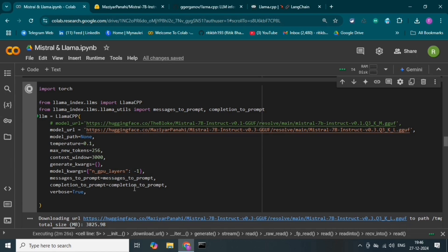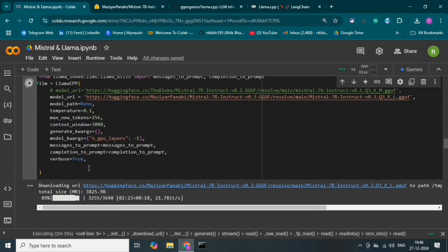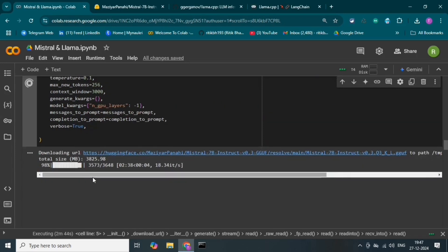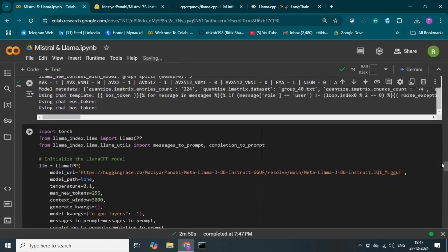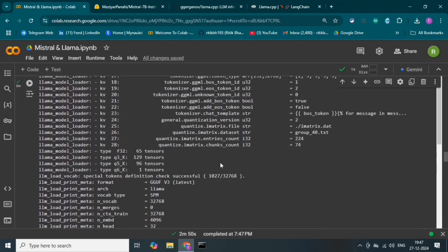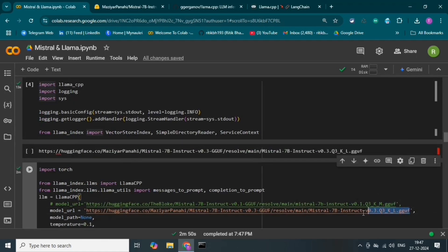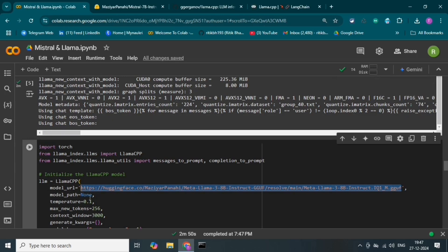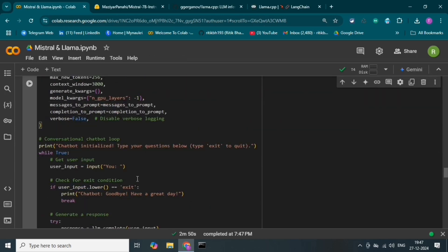I have mentioned temperature, max token size, context window, generate quark, and GPU layers. We can manage the temperature so our responses will be creative. We can also manage the token size — increasing tokens gives more characters in the output. So we can manage the responses and prompts. Our model is now downloaded and ready to run. Let's copy the URL and paste it here — this is the model URL. Let's run this.